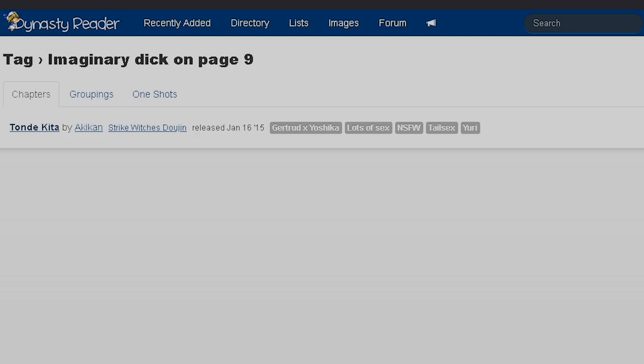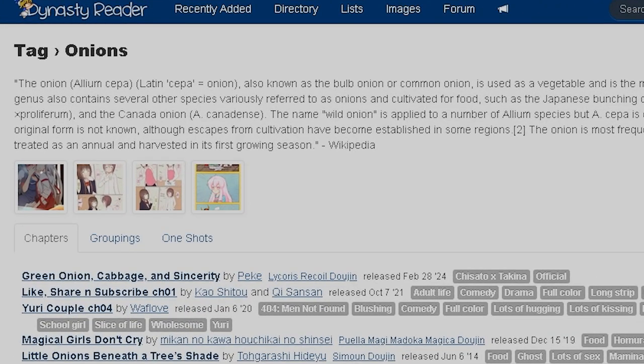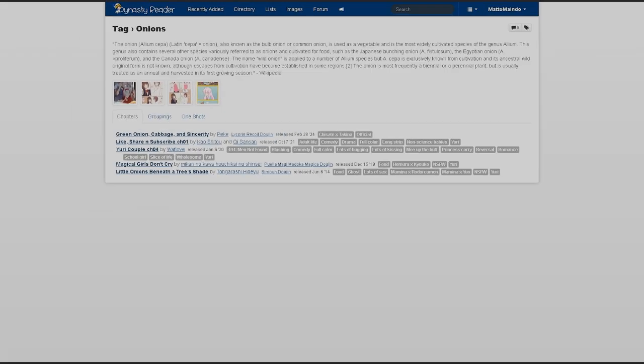It wouldn't be a Dynasty Scans video without one of these. Imaginary dick on page nine. Imaginary? What? Onion. The Onion. Allium. I'm not reading this whole fucking Wikipedia article. Why is Onion a tag? You guys are just going off the deep end at this point.